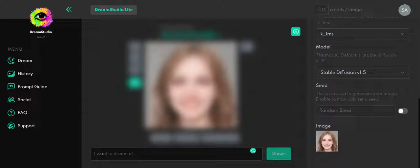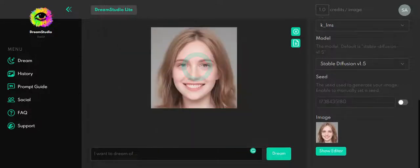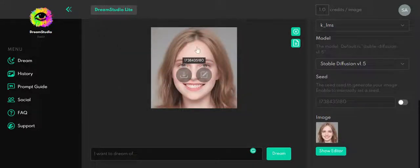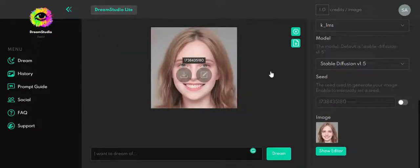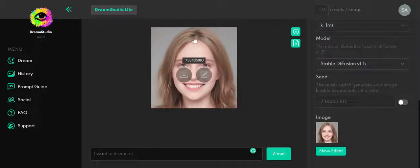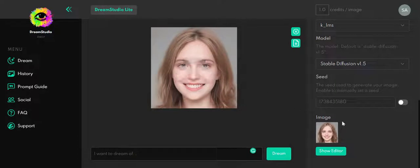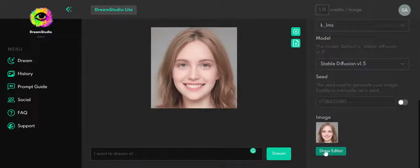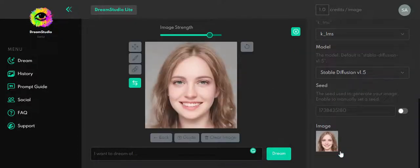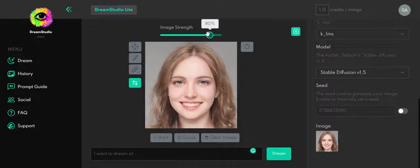In case we write here something, it's going to be totally different. So now you see that the original image is so similar to this one. The changes are really small. Now in case you're not happy with the result, you can go back here to Show Editor and work with it.